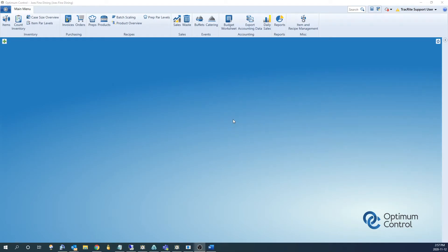Hi everyone. Today we're going to go over how to import sales. The first way to import sales is to use our sales export utility. This will grab sales from your POS system, assuming we have an integration, and push the sales into Optimum Control.